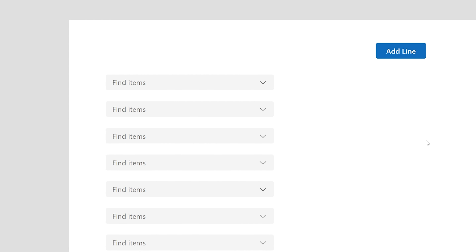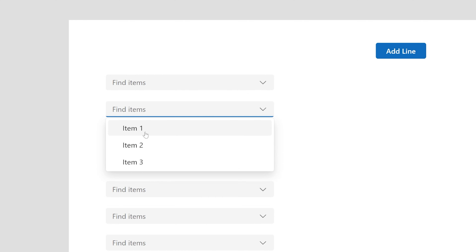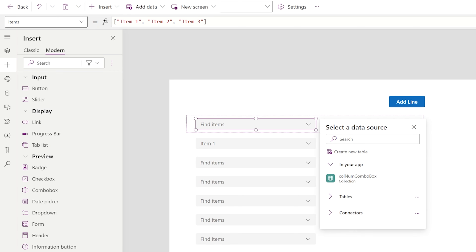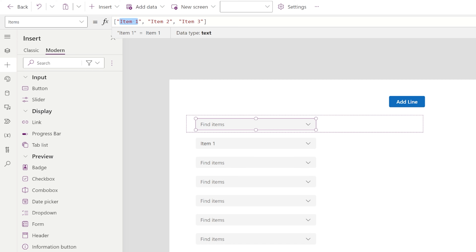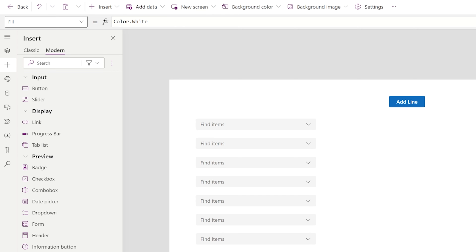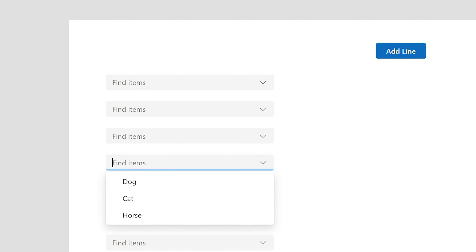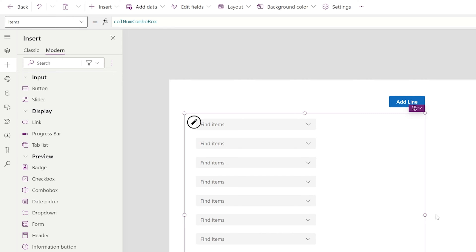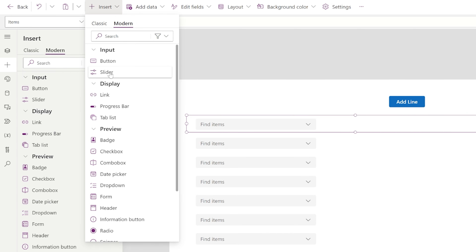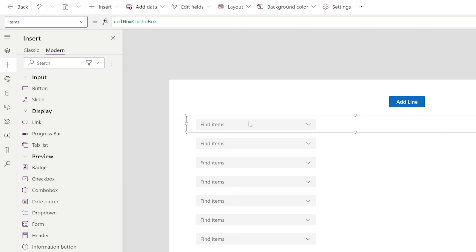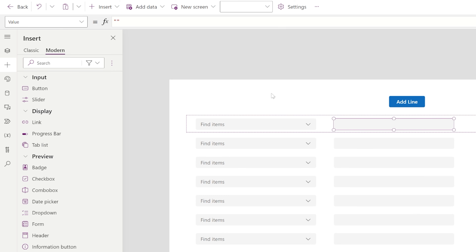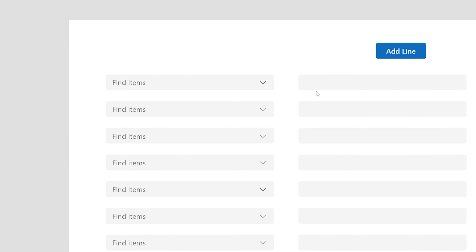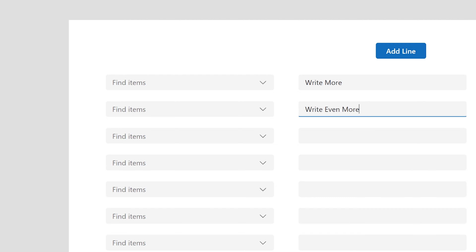I'll replace my gallery's Items property with the collection name — 'ColNumOfComboBoxes'. Now when we click the button it adds lines. We need to make sure there's enough space for all the combo boxes. We can see the combo box is repeating itself. For the combo box data, let's do something simple: dog, cat, horse. All the combo boxes now share the same items. We could also add a text input inside the gallery if we wanted users to type in additional information.